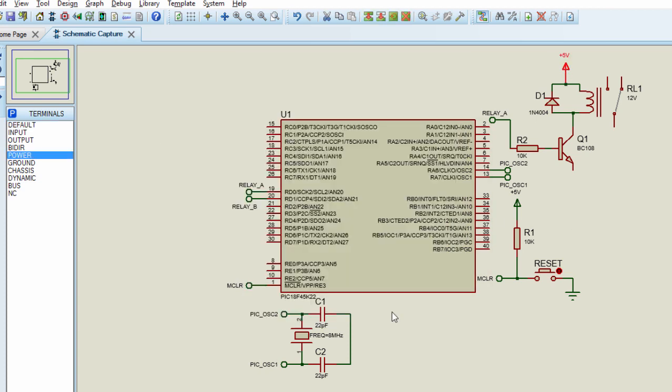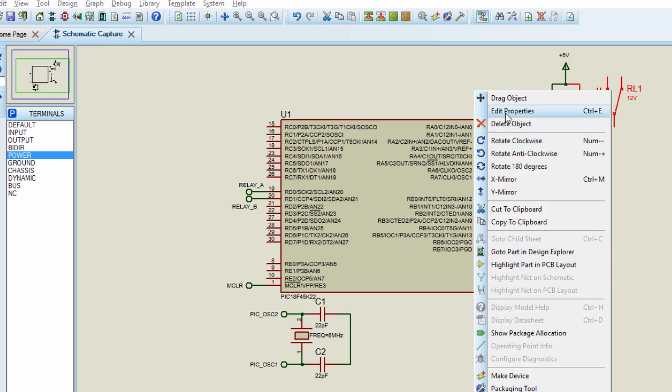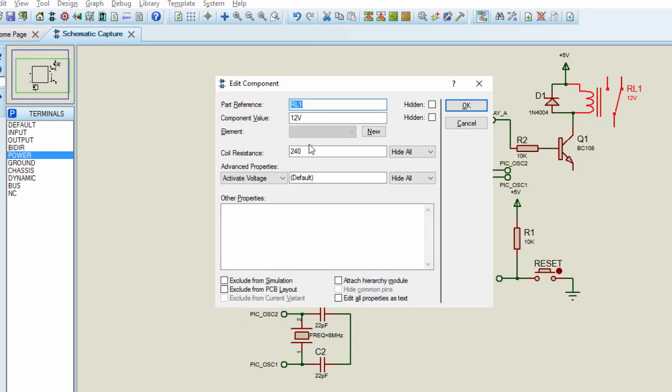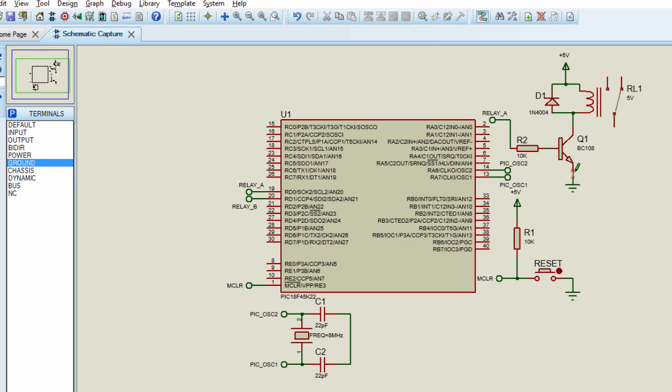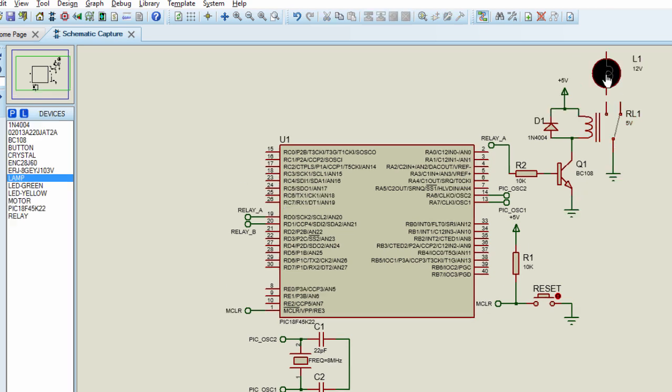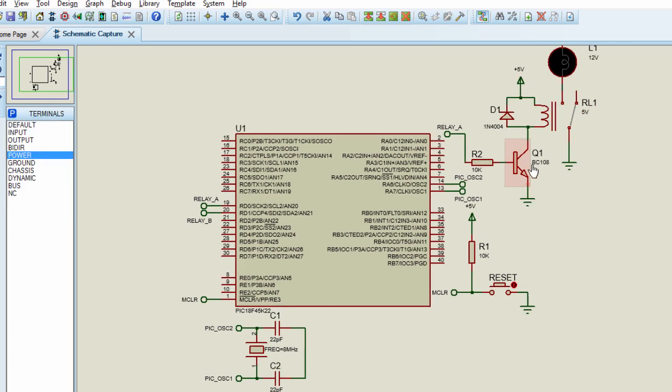So we're going to drive our relays with transistors. Plus 5V. This is going to be a 5V relay. Connect our second relay.